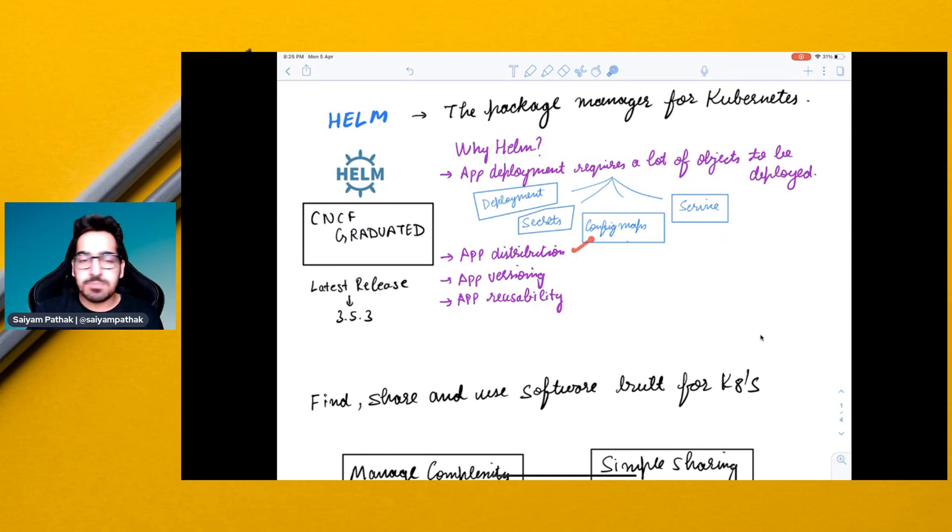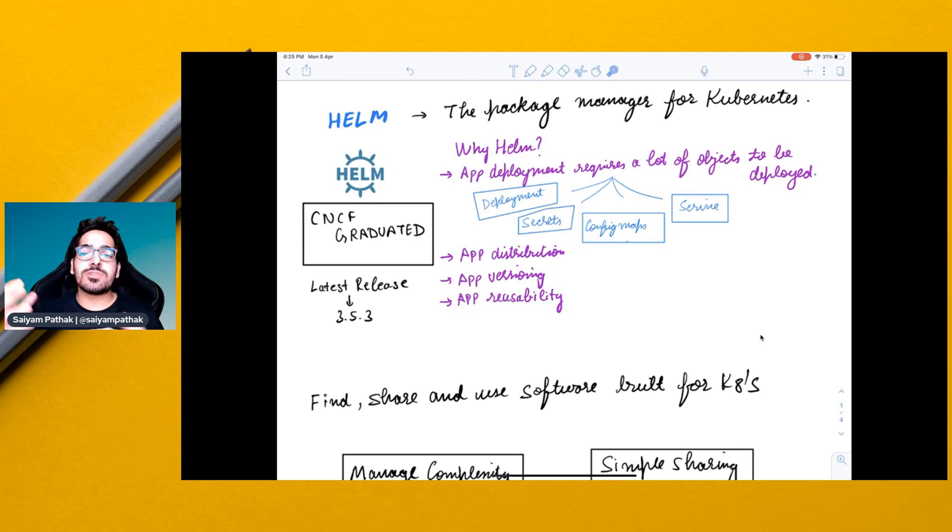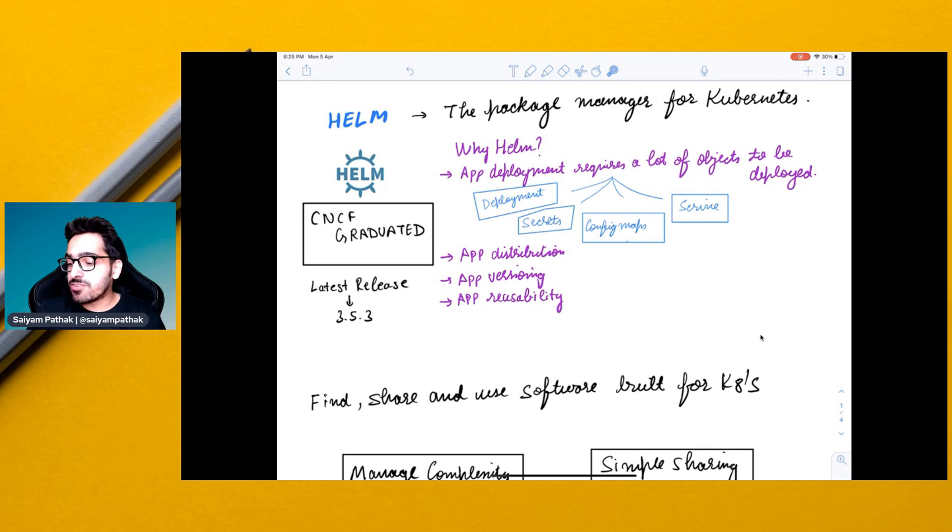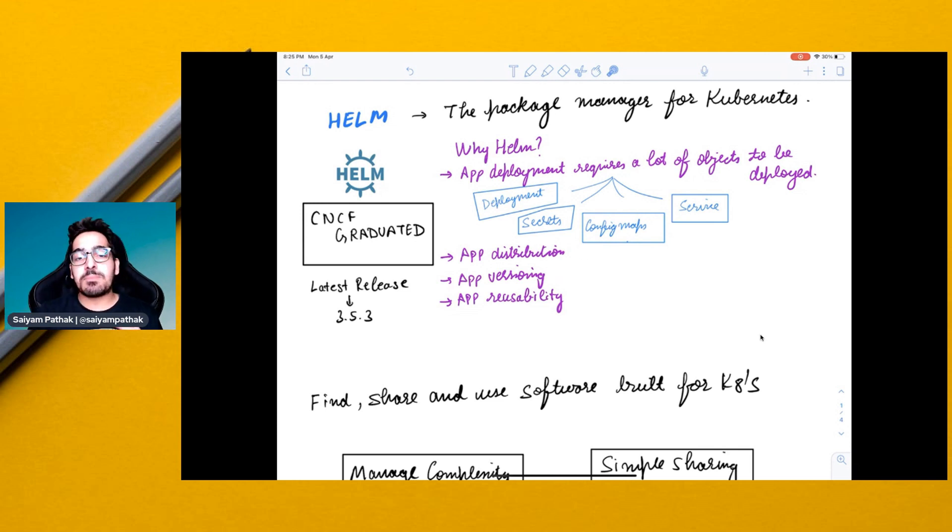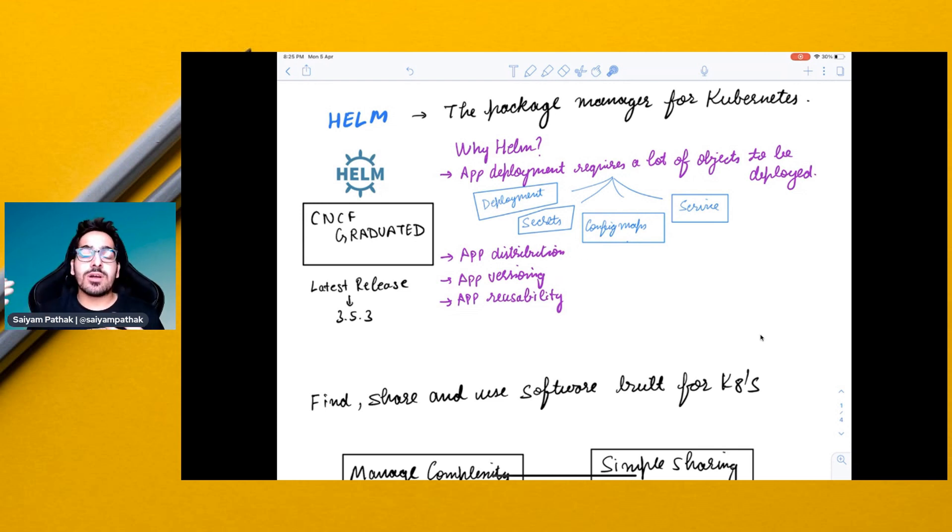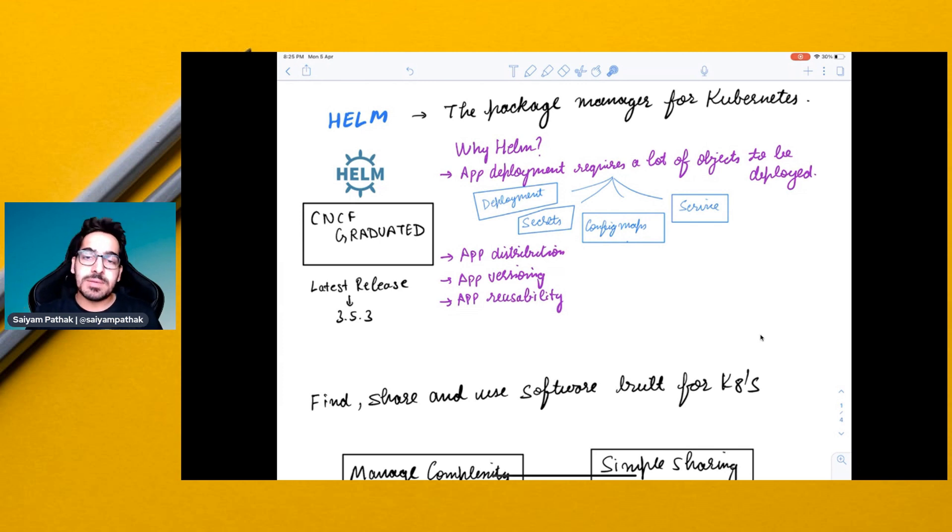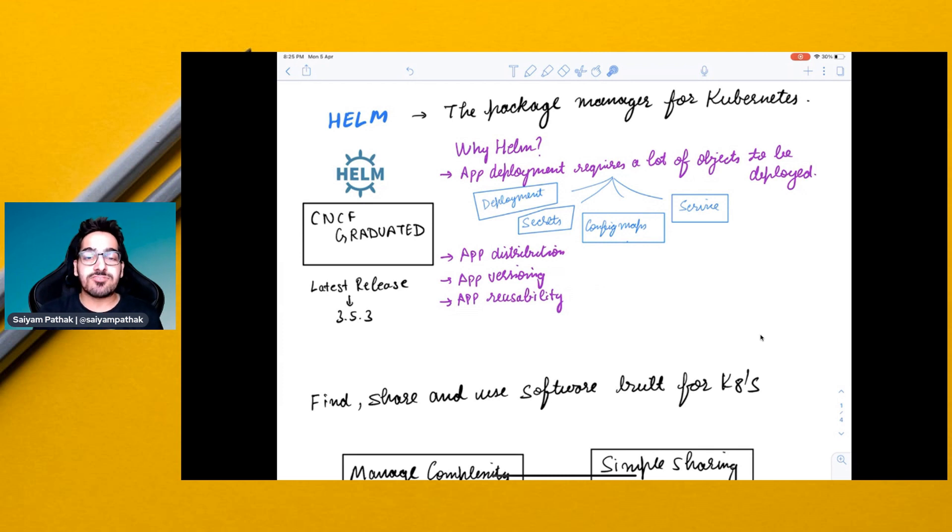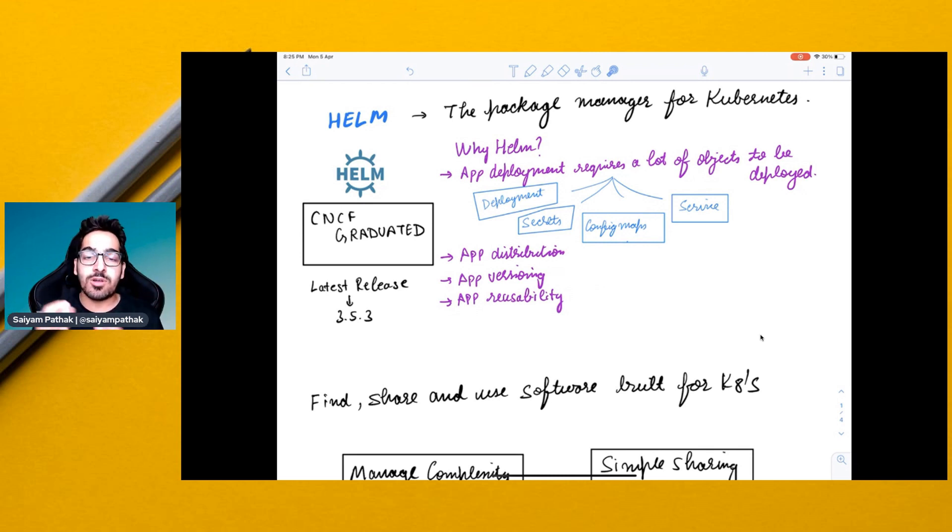Second challenge is app distribution. You cannot distribute the app in a very easy manner. With Helm, you can do that. App versioning, different versions of your application. If you want to deploy, you have to again deploy the YAML files, copy, paste, and all those stuff. App reusability, if you want to reuse the similar app with different structures, it's not very easy to use without Helm.